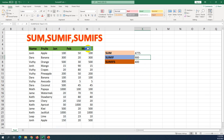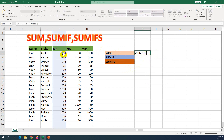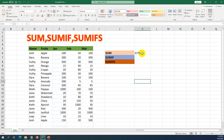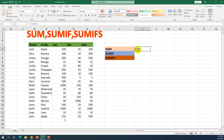We press Enter, and you can see the total here. If I double-click, it will sum any number in column F. For example, this value is 4775 — if I input the number 2, it will increase to 4777. So SUM sums the whole column in that range.